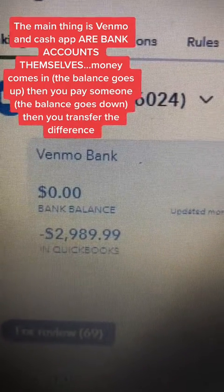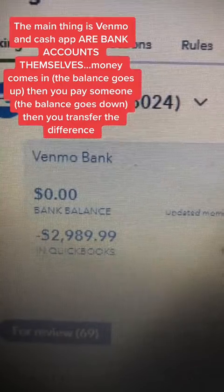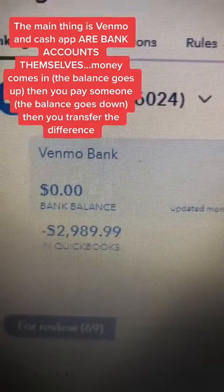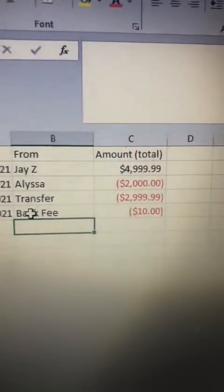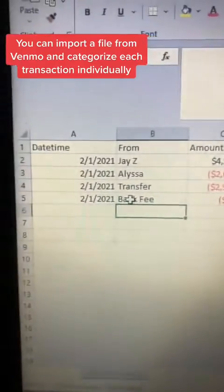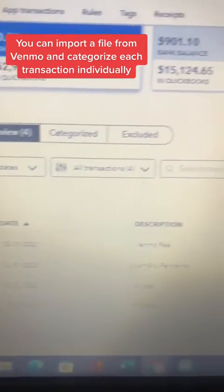This one, as an example, I transferred the $29.89 to this Venmo bank from my checking. Now comes the hard part. What I gotta do is input every transaction from Venmo into QuickBooks.